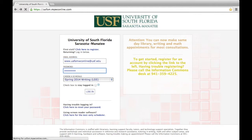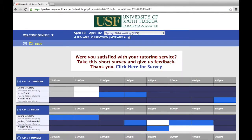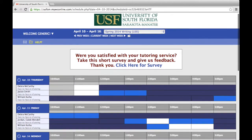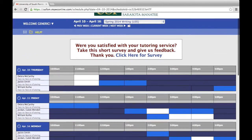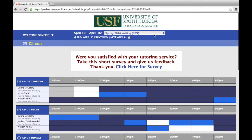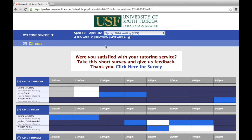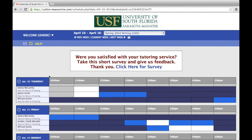After logging in, you'll see your selected schedule for the current week. You can navigate between schedules and weeks by using the drop-down and navigation buttons at the top of the page. Consultant names are located on the left, along with details regarding the types of appointments they are available for.